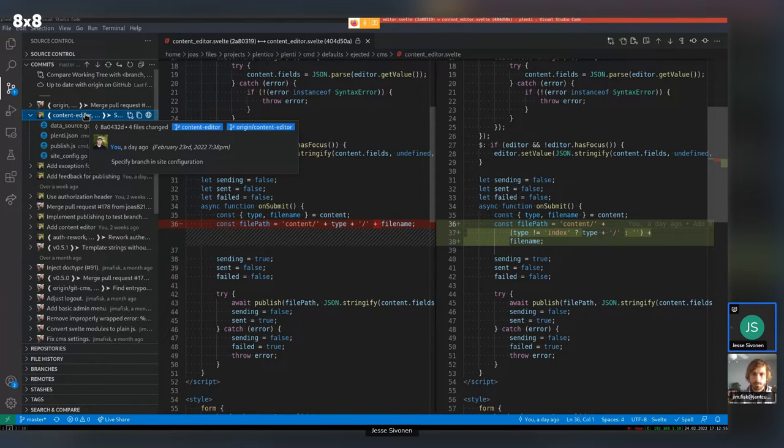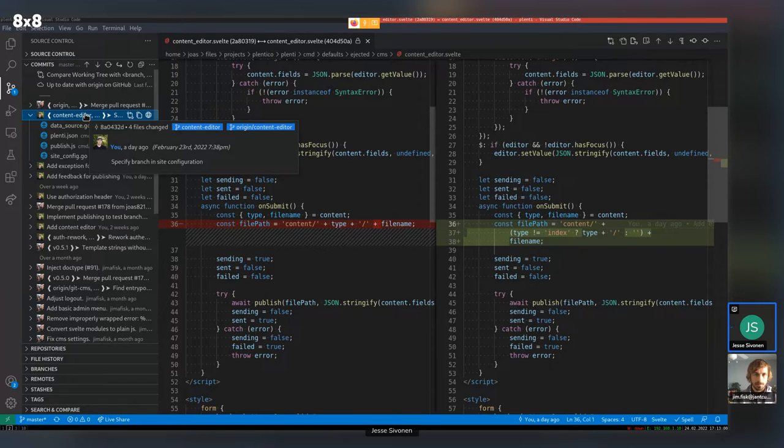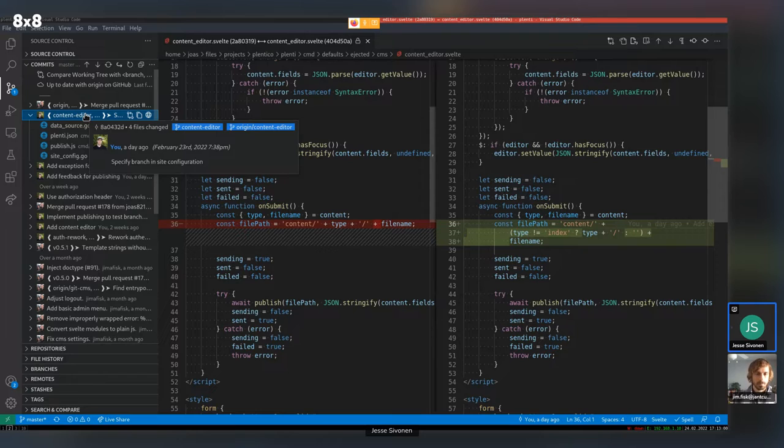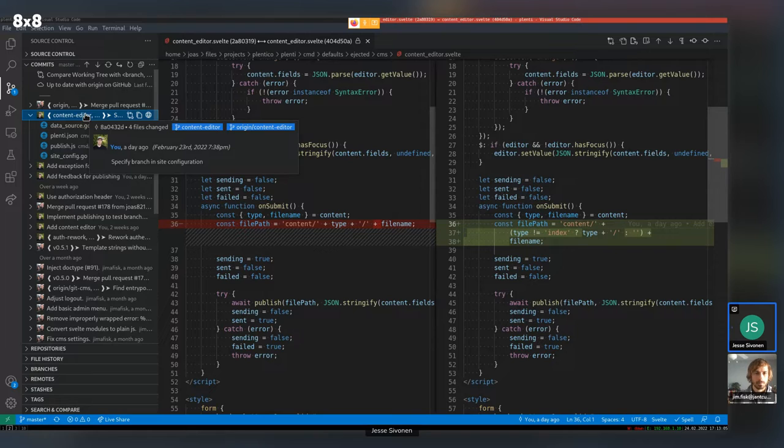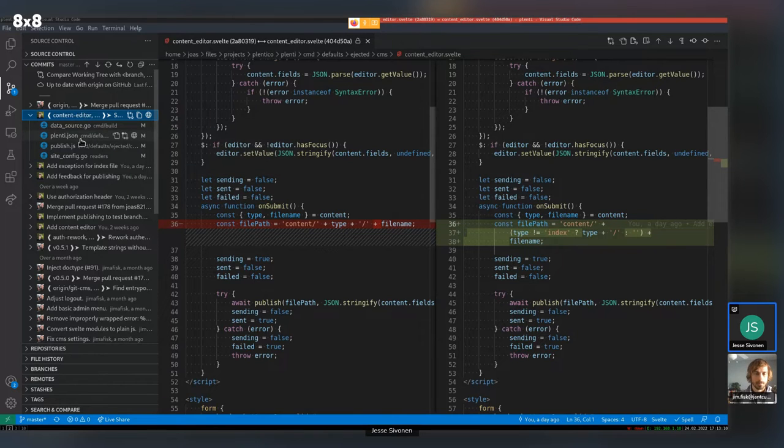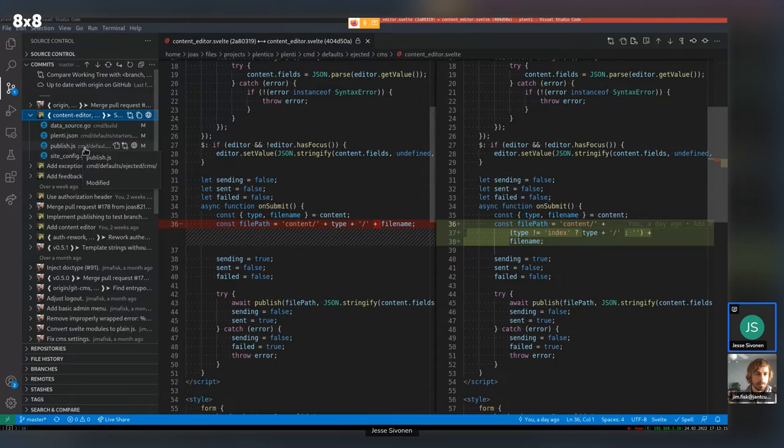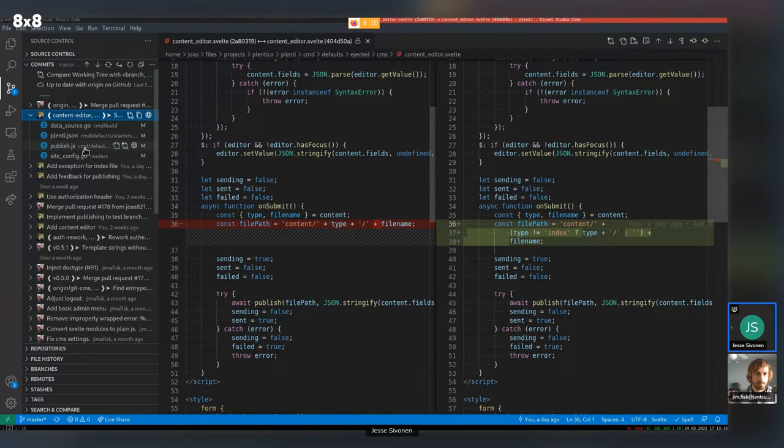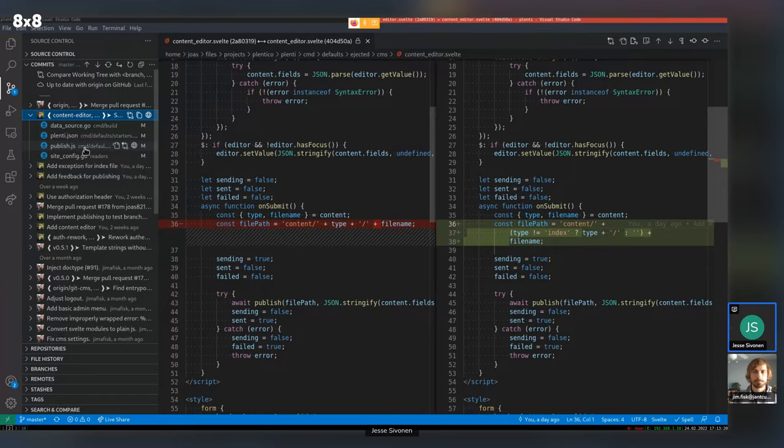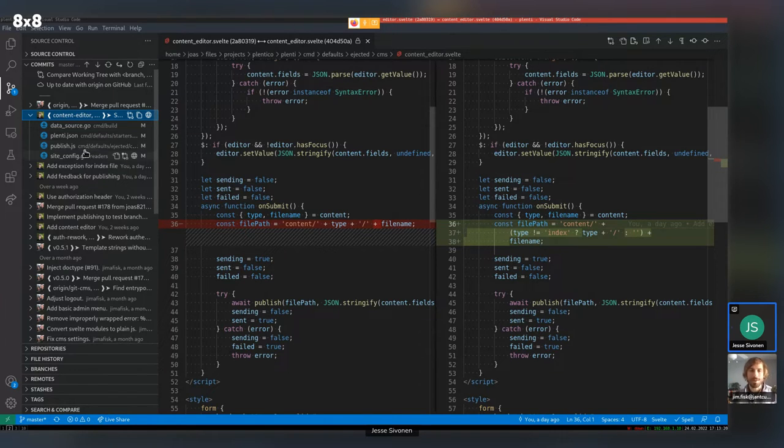So when publishing to, pressing the publish button, it sends commits to a branch, but that branch has to be specified in where to commit. So it was later, it was previously it was hardcoded. So I moved it to the site configuration. So it can be changed. Great.